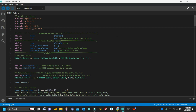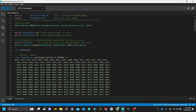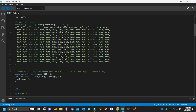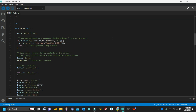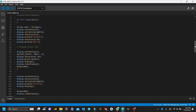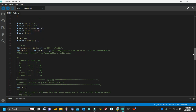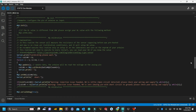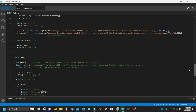Upload the code already provided in the description below. This code initializes the MQ2 sensor and reads the gas concentration every second. You can modify the code to perform specific actions based on the gas concentration. Upload the code to the ESP32 and test it, monitoring the serial output to see the gas concentration readings.